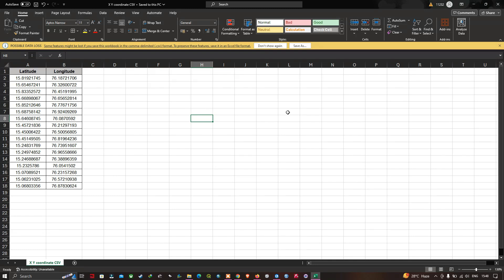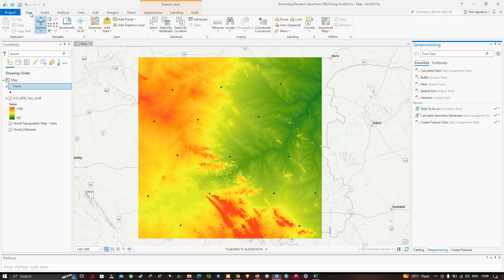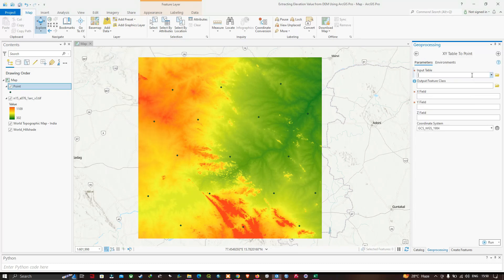Now let me open ArcGIS Pro. I want to add the latitude and longitude file into ArcGIS Pro. Navigate to the Map tab and click Add Data. In that, select the option called Add XY Point Data to map. A window opens saying 'XY Table to Point'.